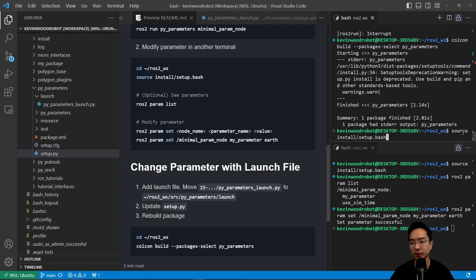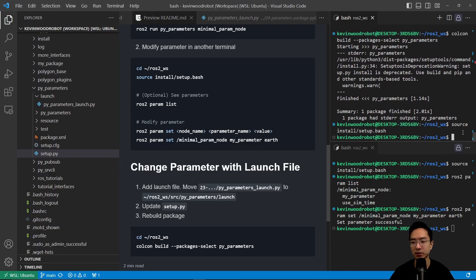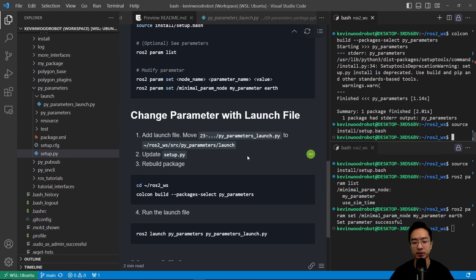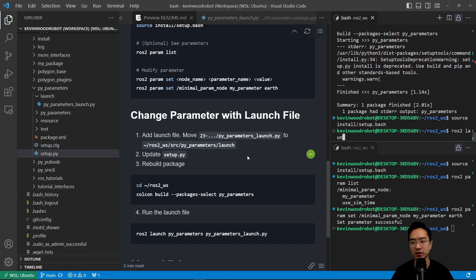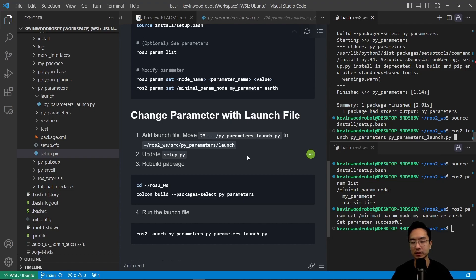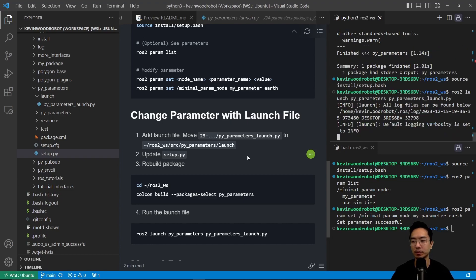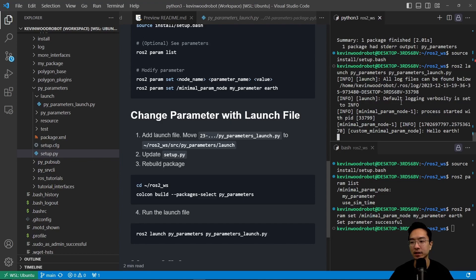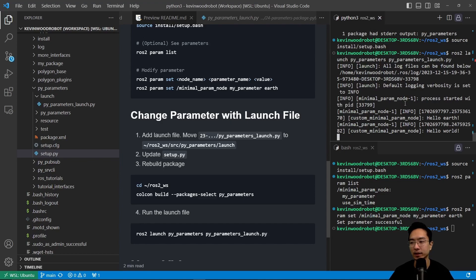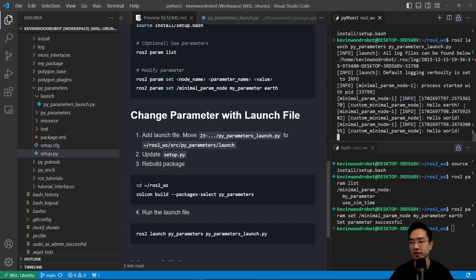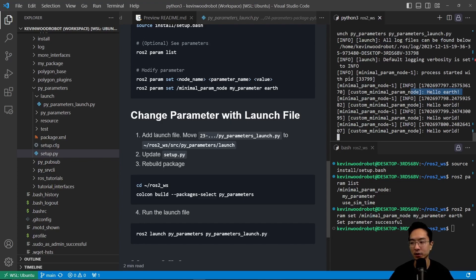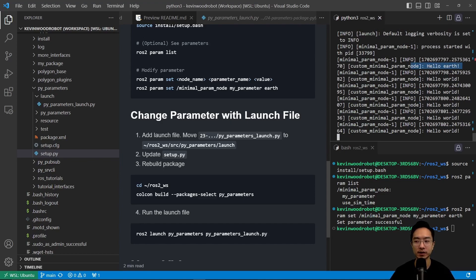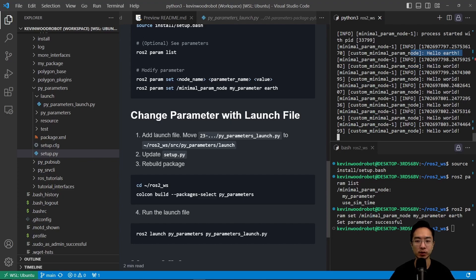And then we're going to go ahead and source it. So after we source it, we should be able to run our launch file. So ros2 launch. And then it's going to be called pyparam. And then pyparameters launch.py. So you can see my first instance here is earth. And then all of the other instances is world as we expect.